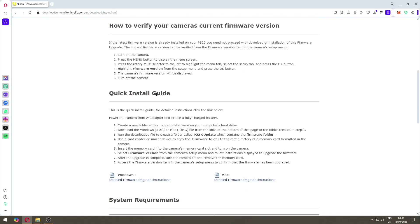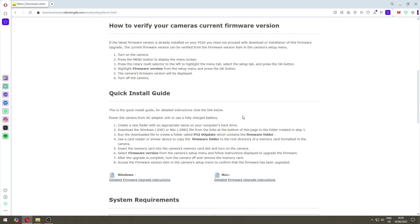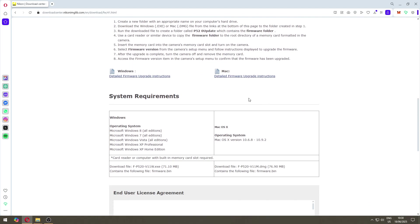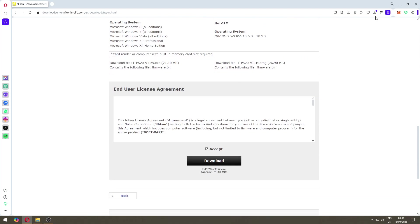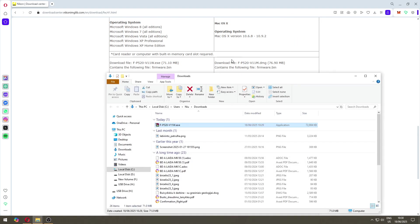So let's do that. We downloaded the file and here you have all the instructions if you want to read them, but I will show you as well. You have the detailed firmware instructions if you want to follow it up.